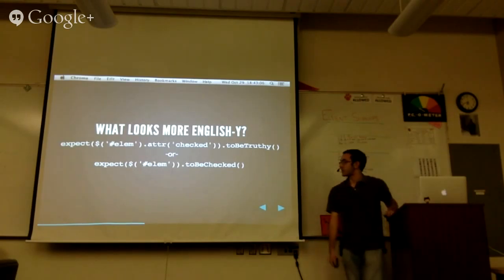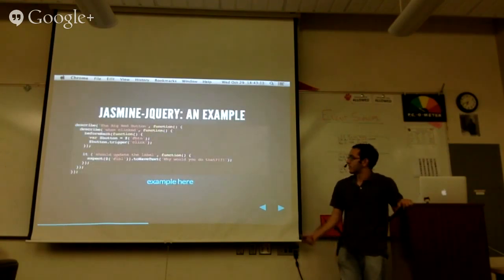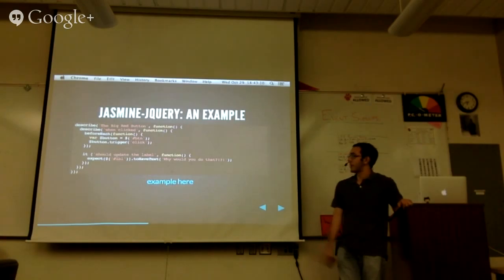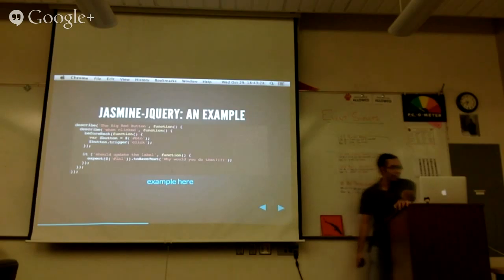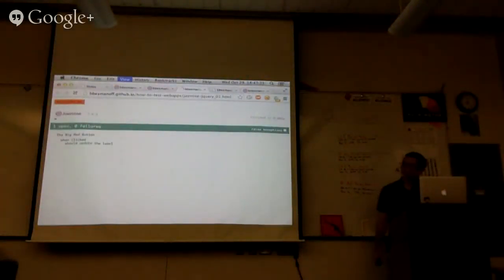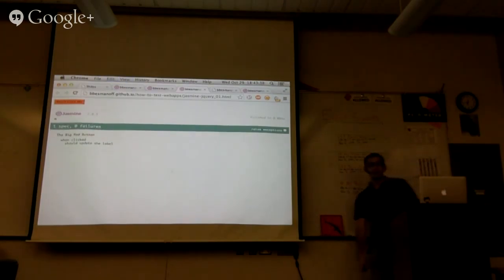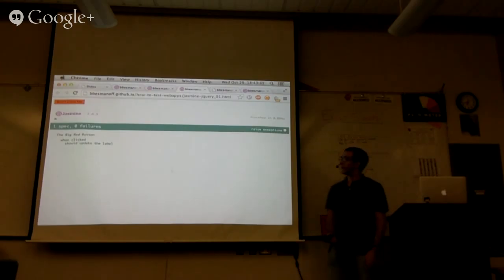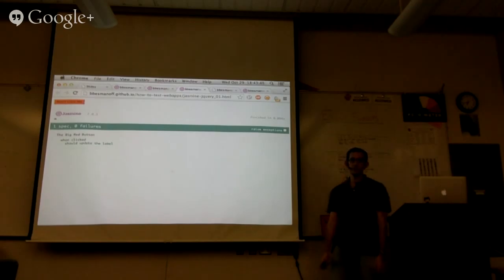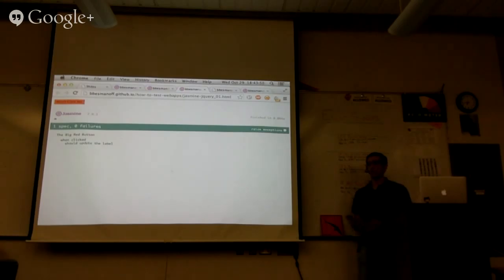That's kind of the problem Jasmine-jQuery is trying to solve. An example test using Jasmine-jQuery: there's a button, we click it, and then it expects you to say 'why would you do that? Because it's a big red button.' Something neat with this example — if you refresh the page, you can see in the upper right that something is happening. Jasmine is actually triggering that event. Since the DOM element is on the page it will fire appropriately, but that's not a hard rule — with a conceptual button it would still operate properly.